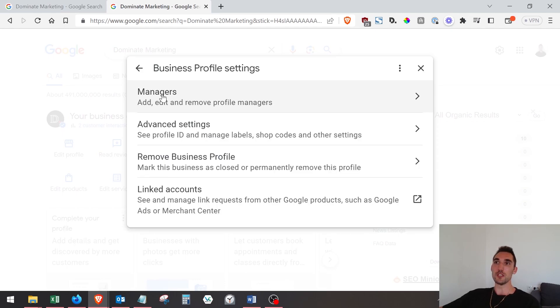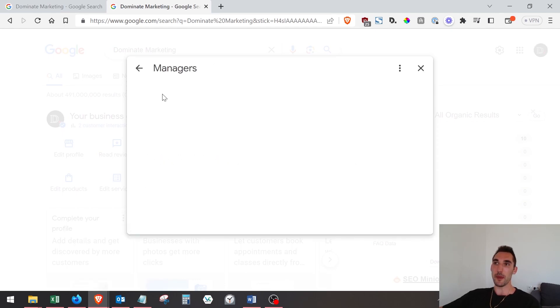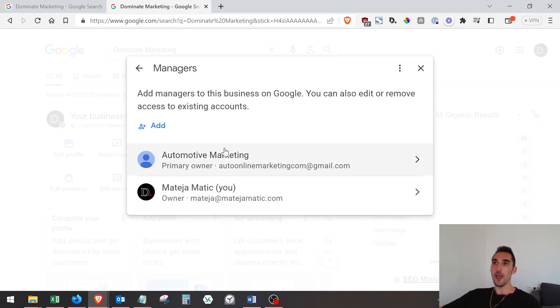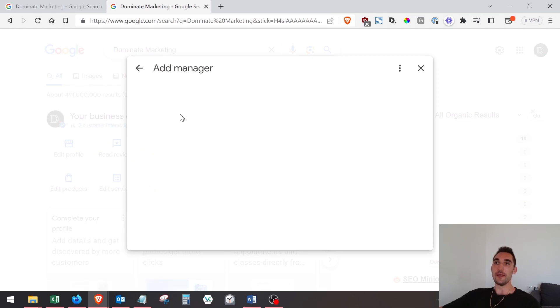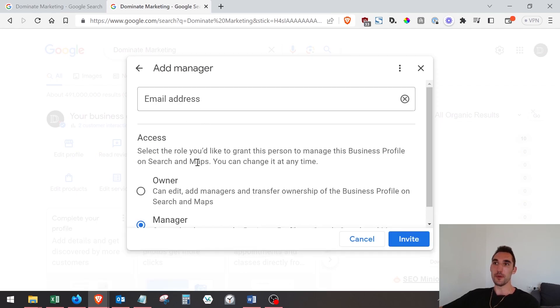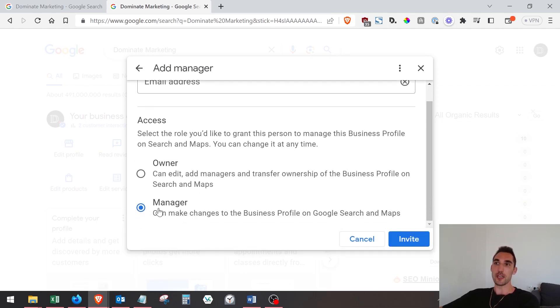get this pop-up, and all you need to do is click 'Add Managers' and then click 'Add'. Now you can type in the email address of whoever you want to add and select whether you want to add them